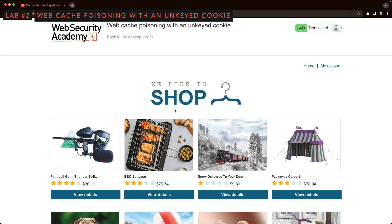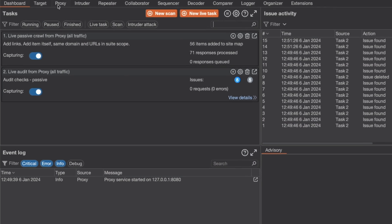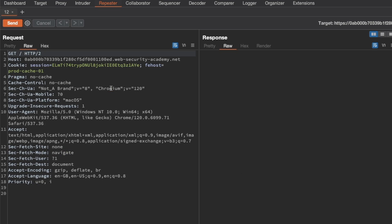In this lab, we're looking for an unkeyed cookie that we can use to poison the cache. Let's switch to Burp and go to Proxy and HTTP history. We want to grab the GET request for the home page, for the slash endpoint, and send it to Repeater.